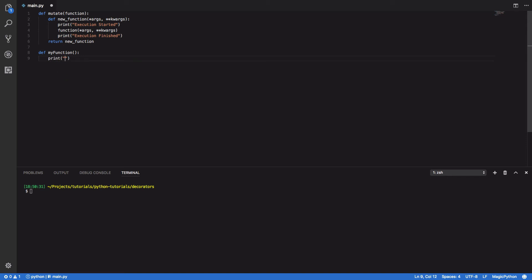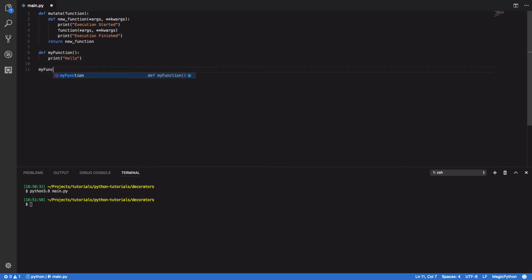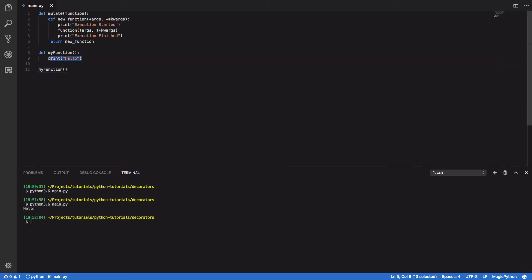So def my_function: print('hello'). If we test this with Python 3.6 main.py - need to call the function - you'll see that hello is correctly printed out.